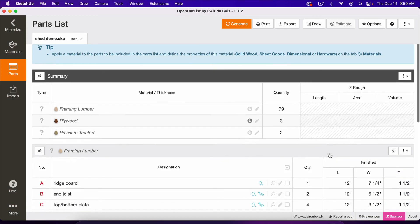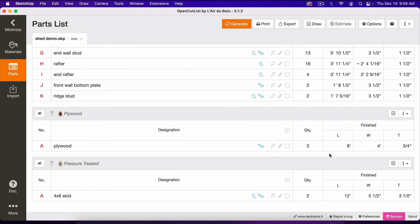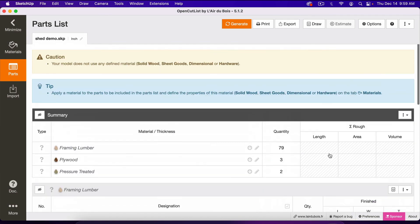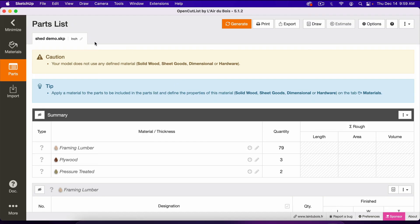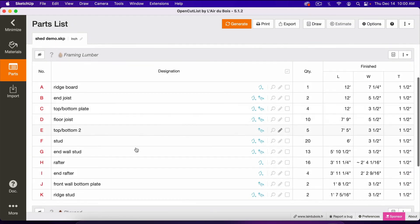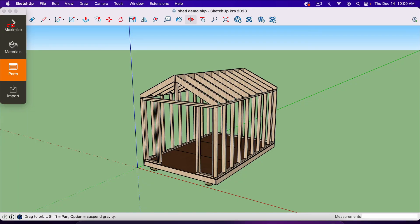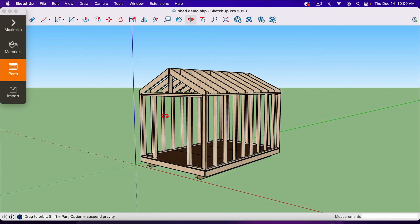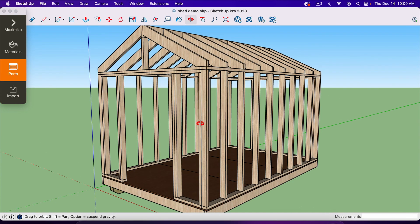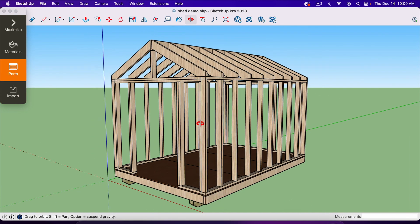That is how you create a cut list and parts list inside SketchUp. This is the easiest, fastest way, and it's extremely accurate and extremely easy to use. So that's how you do it, thank you for watching, and I'll see you in the next video.